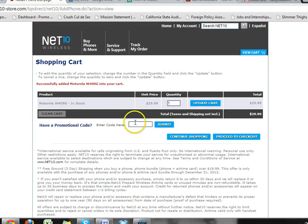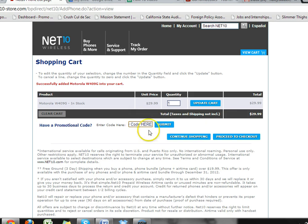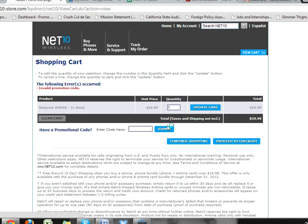Type it in, hit submit, and then you may either continue shopping or proceed to checkout. Enjoy your new phone!